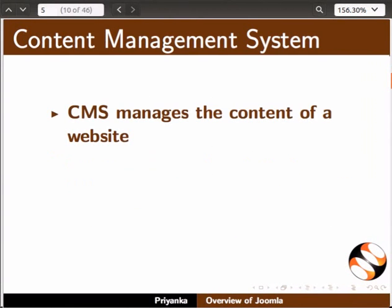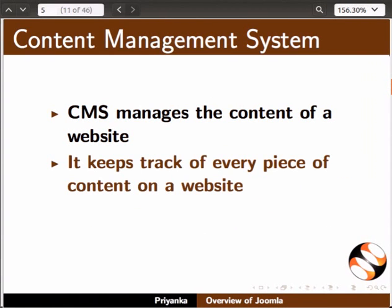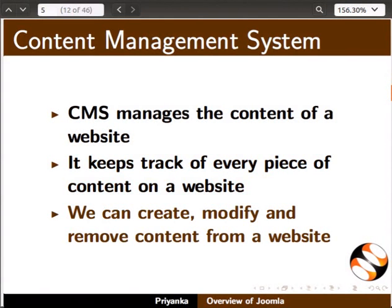Let us first understand what content management system or CMS is. A CMS is a software used to manage the content of a website. It keeps track of every piece of content on the website and allows one to create, modify and remove content from a website without knowing programming skills.